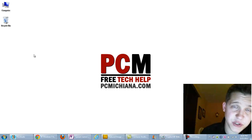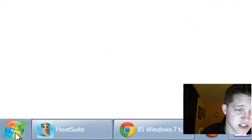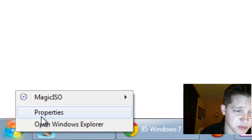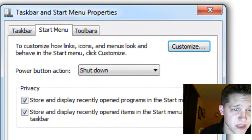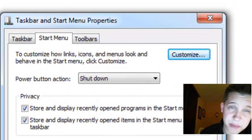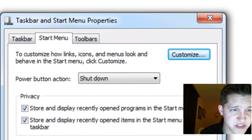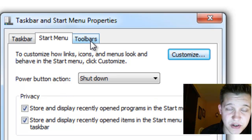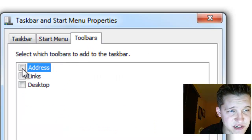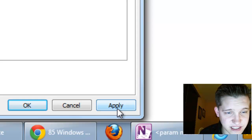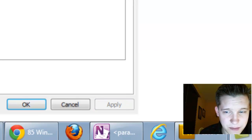First thing you're going to want to do is go to the Start button, and right-click on it and select Properties. This probably looks familiar from a few of my previous videos, but in this case we're going to go to Toolbars at the top, and we're going to check the box that says Address, and then select Apply.